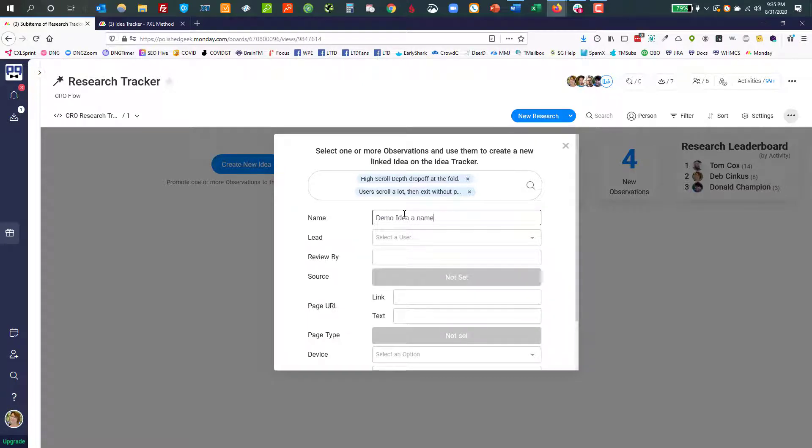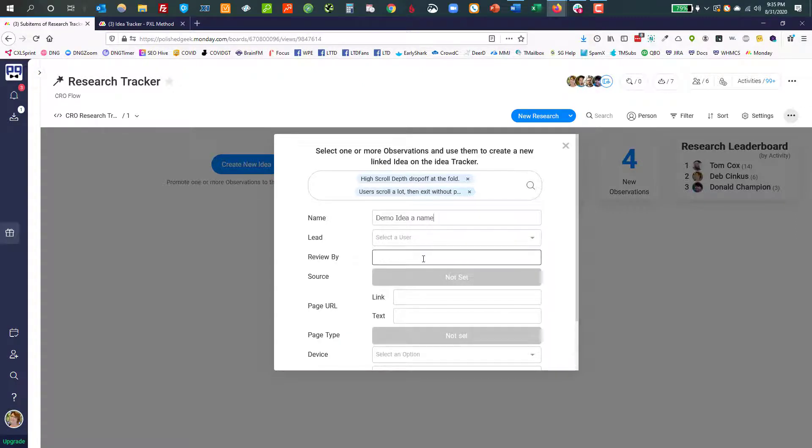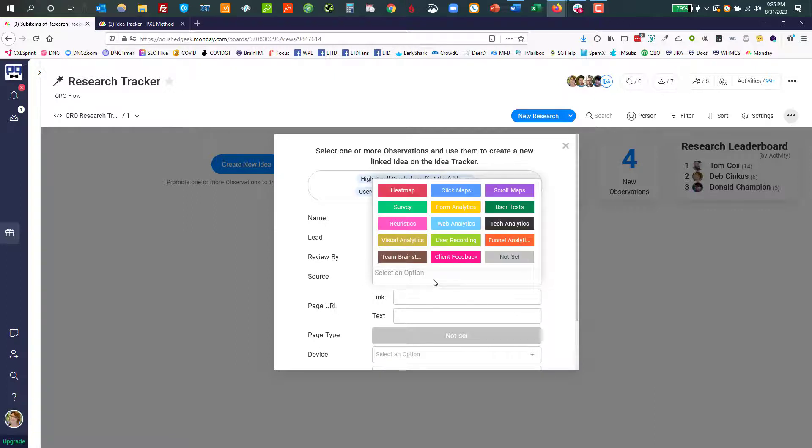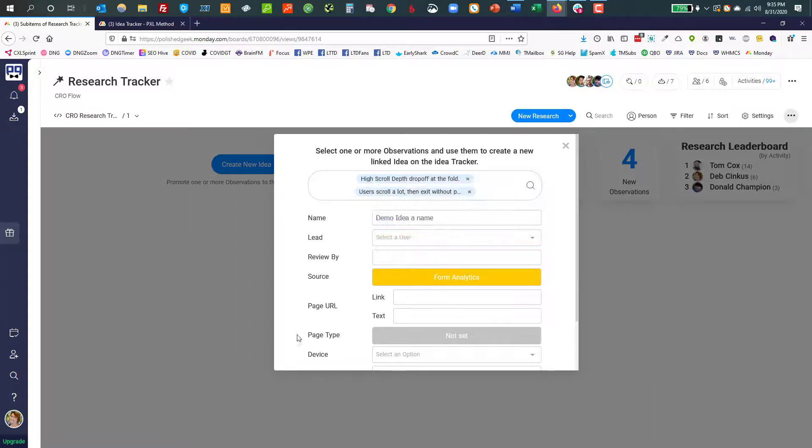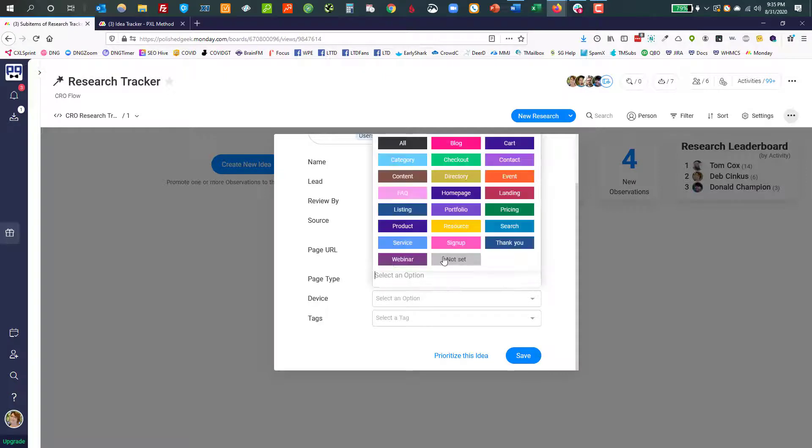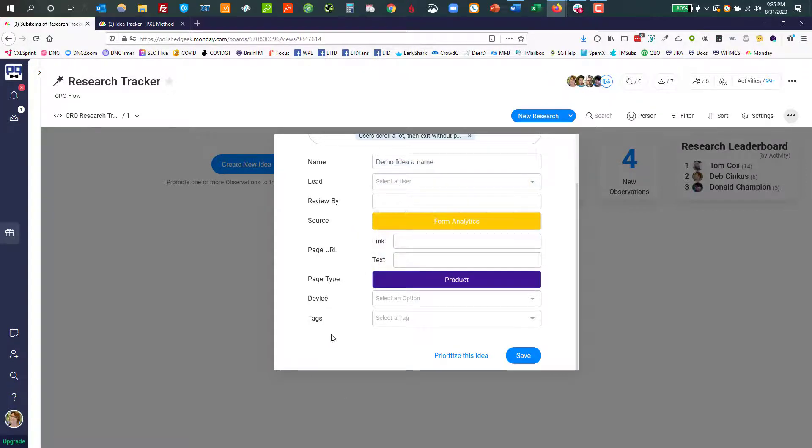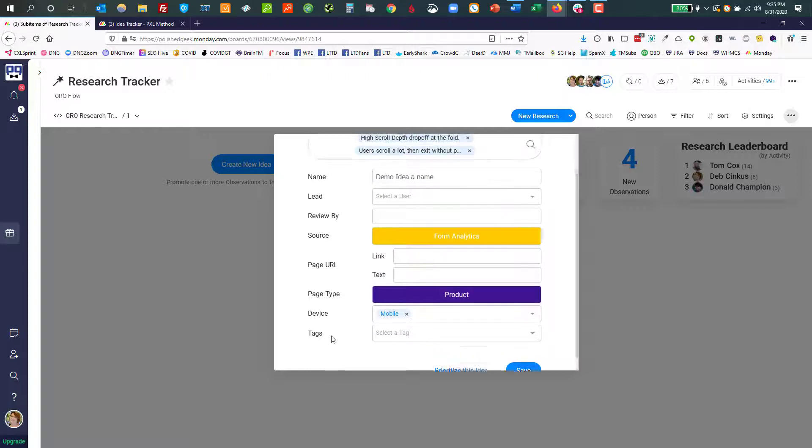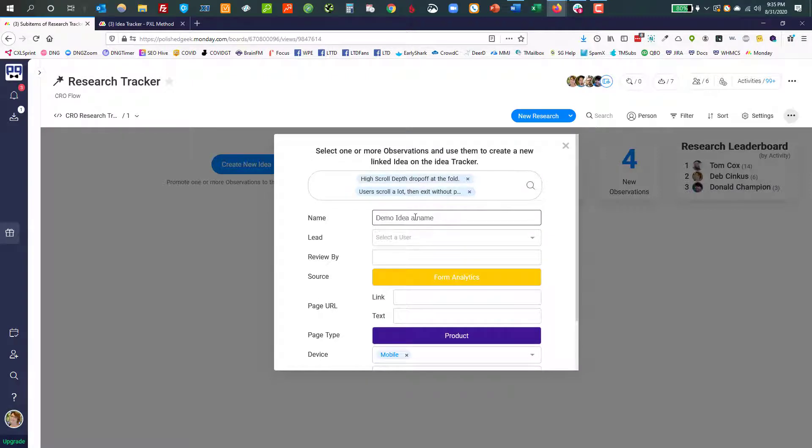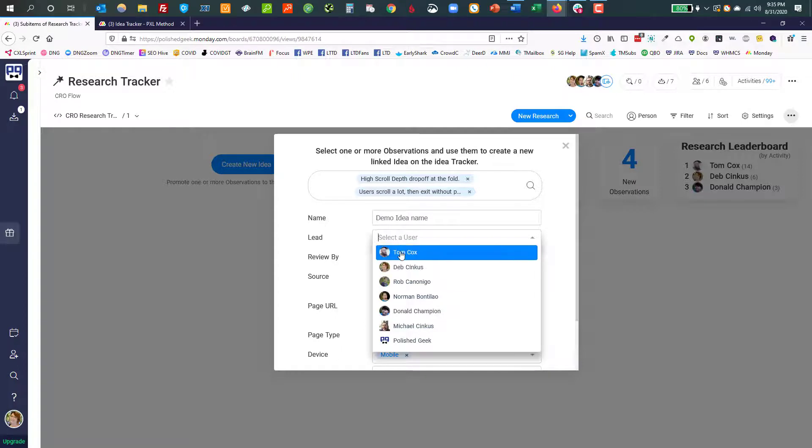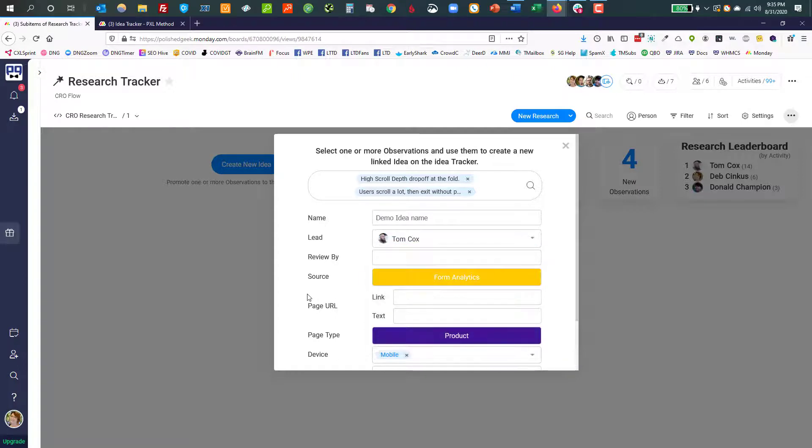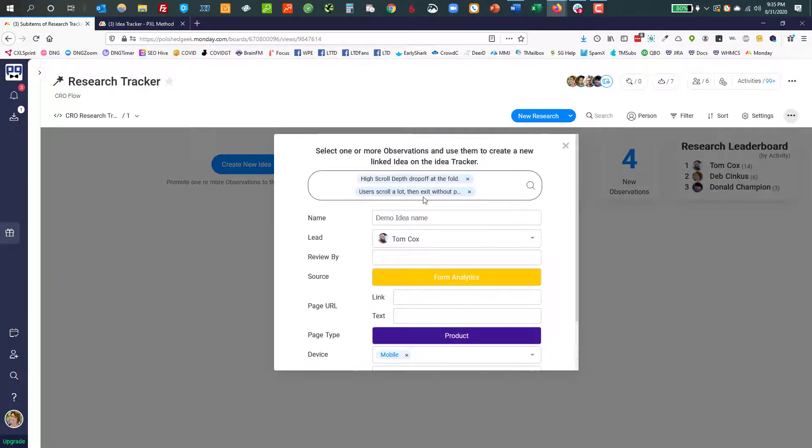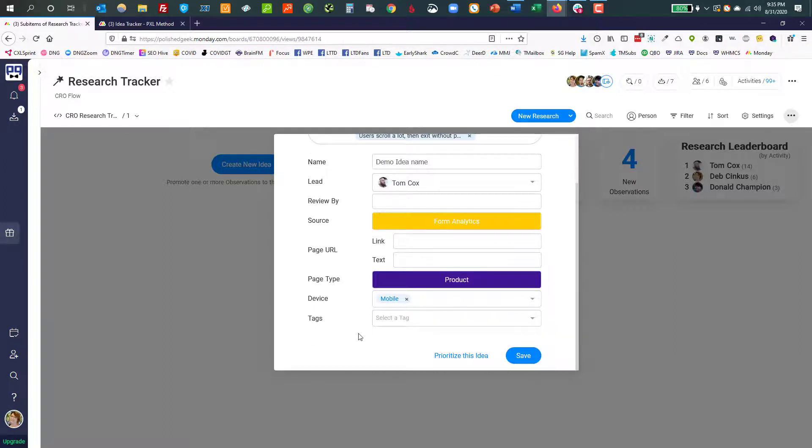And now I'm going to give my demo idea, idea, a name, and we're not going to set all of these, but I can tell you that you can choose a lead. You can give it a review by, which is like a due date. We use the terminology review by, you can certainly change it to whatever works for you. This is source. We talked about that a few minutes ago. Did it come from like form analytics or whatever? What page type is it? Let's make sure we say, well, we'll call it a product page for now. And let's say that it's only happening on mobile. So we just have this demo of an idea, demo idea name, right? And let's assign this to Tom. He does a lot on this board, right?